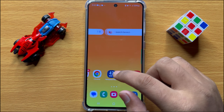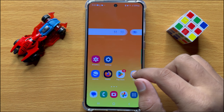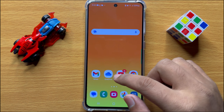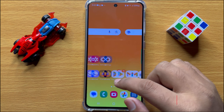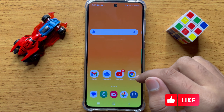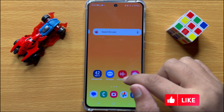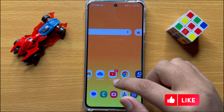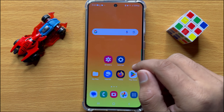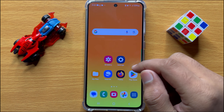Hello everyone, in this video I will show you how to hide videos from gallery in Samsung Galaxy S24. Before starting the video, don't forget to subscribe to the channel and also press the bell icon.